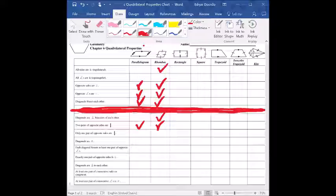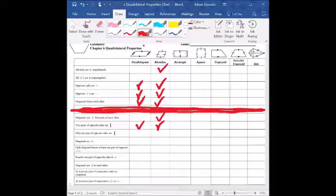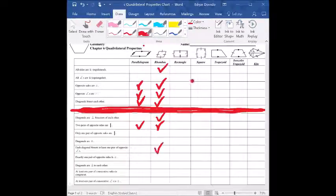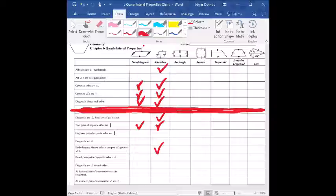Let's read through the rest of the properties for rhombus. Only one pair of sides are parallel — not true, we have two pairs. The diagonals are congruent — we never said anything about that, so no. Each diagonal will bisect at least one pair of opposite angles — yes, that one is true. If we draw both diagonals, we'll notice those diagonals will bisect at least one pair of opposite angles, so that one does apply.